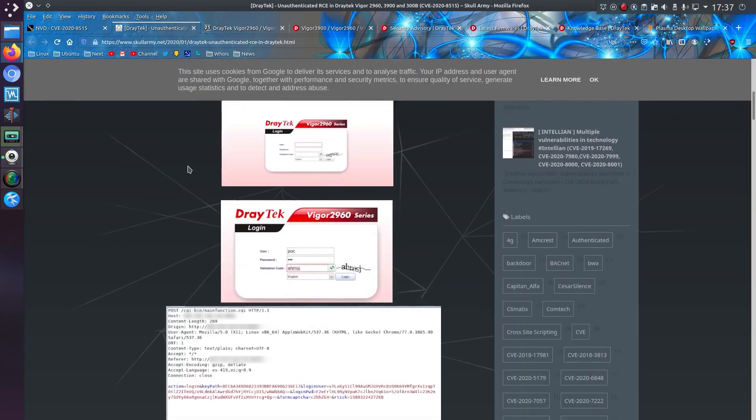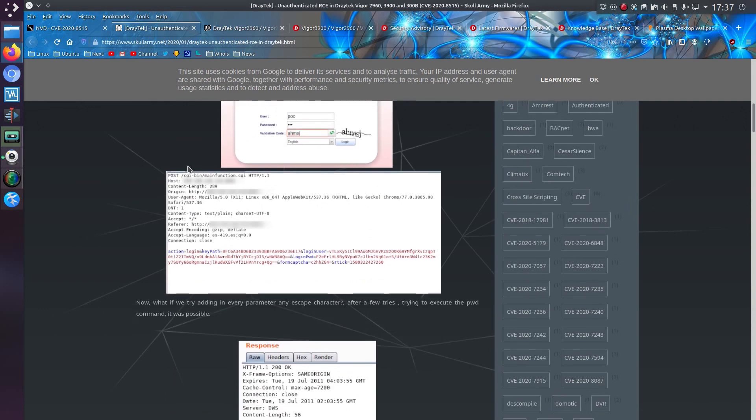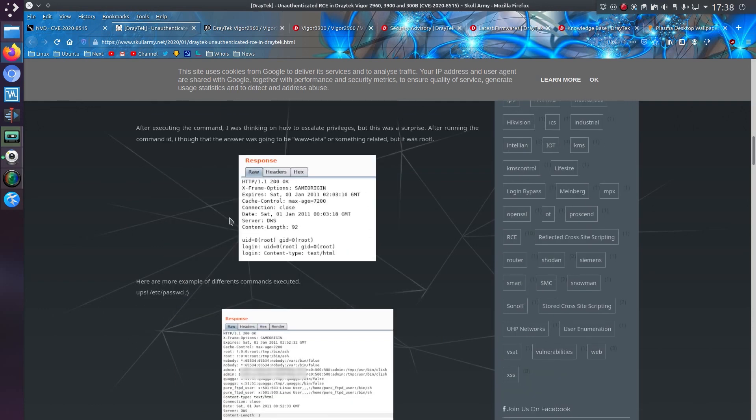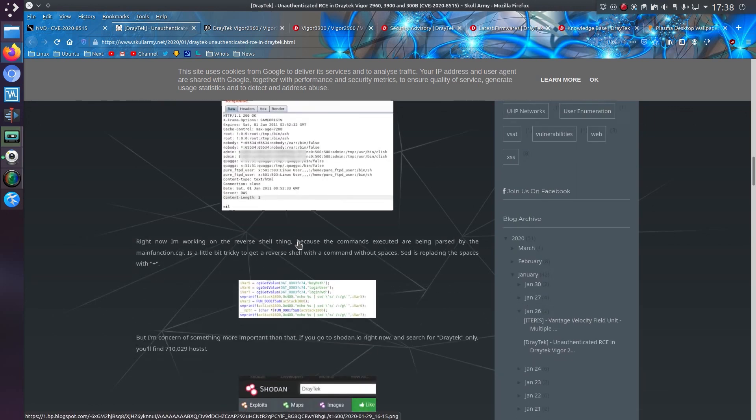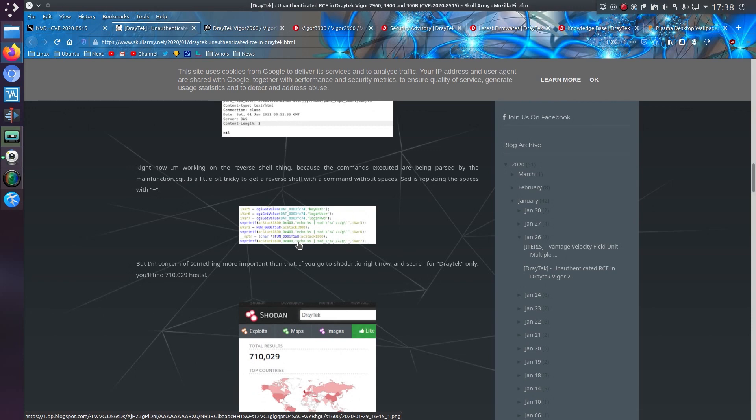But from what I understand it was actually disclosed to the vendor and they have released patches. So yeah, it's a bit of a write up here on Skullarmy.net. The author was messing around with it, thinking they were only going to get www-data, which would be bad enough, but not too bad. But yeah, they actually got root.